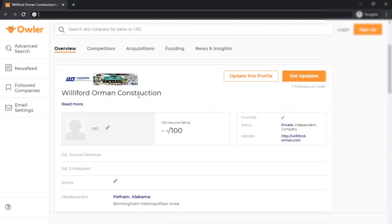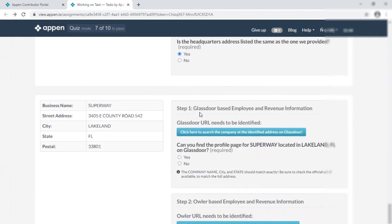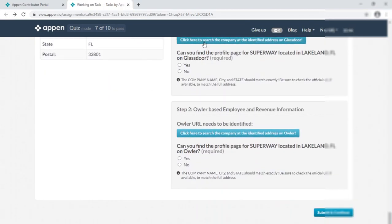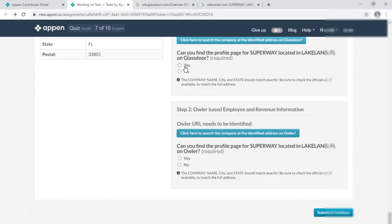Is the company revenue listed? Look — no revenue listed, so simply do 'no.' Number of employees — 'no.' Headquarters — it seems to match, so simply do 'yes.' Done. Then open the last one. Now it's available. I am simply doing this. I think you got my point.